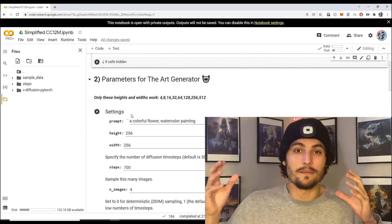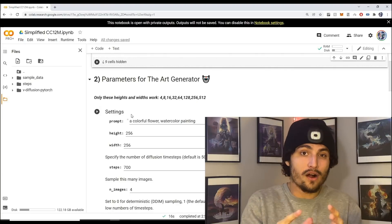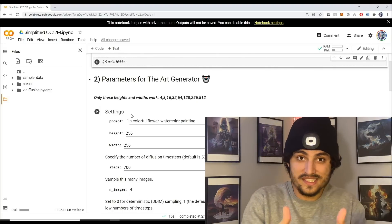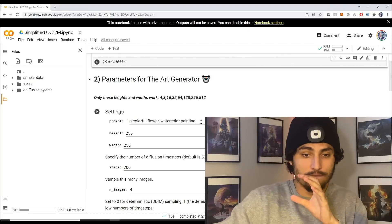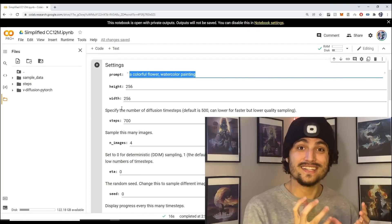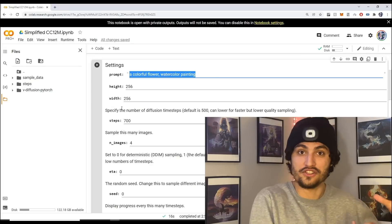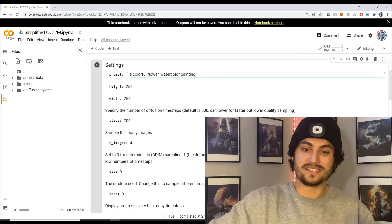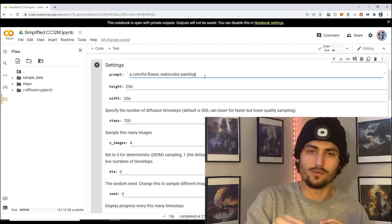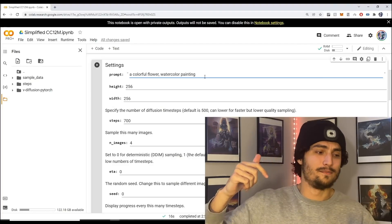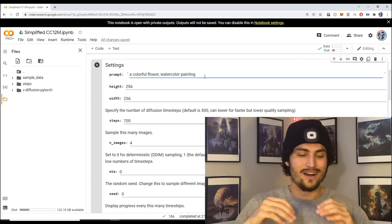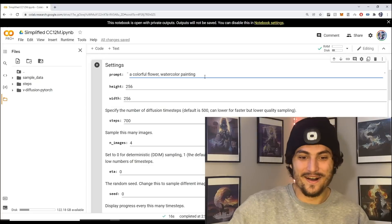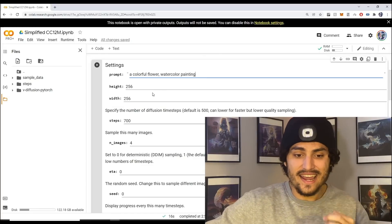In step number two this is where we can pass in the parameters for our art generator. The first parameter is the prompt which is the text input that's going to be fed into the art generator to generate a picture. Here we're saying a colorful flower watercolor painting. You can change watercolor painting to digital art, anime, cubism, impressionism, anything you want.